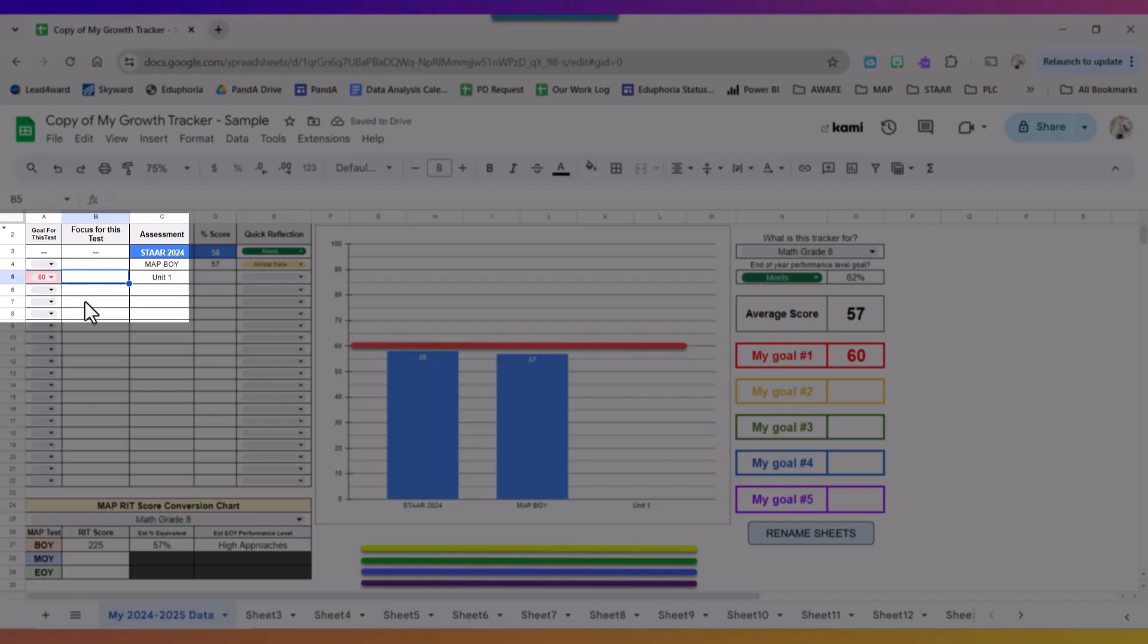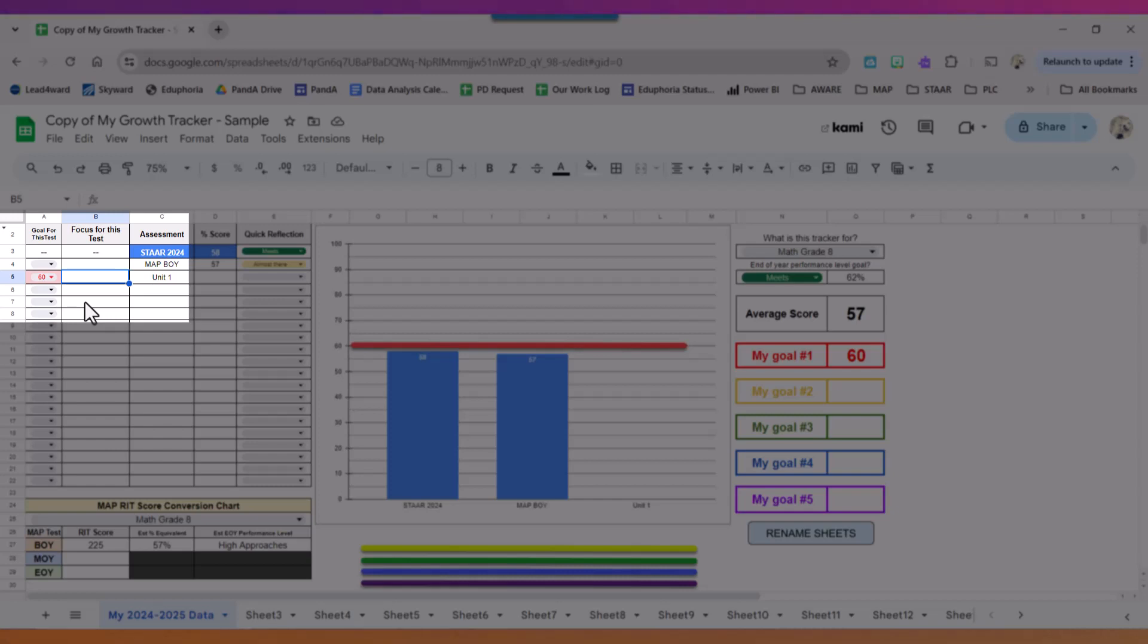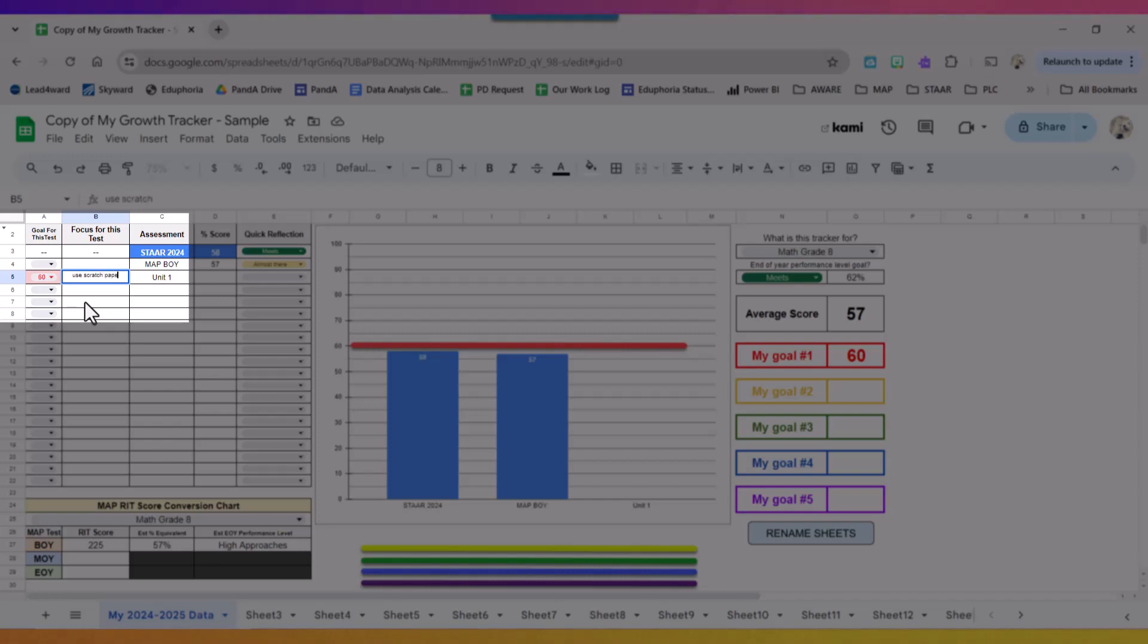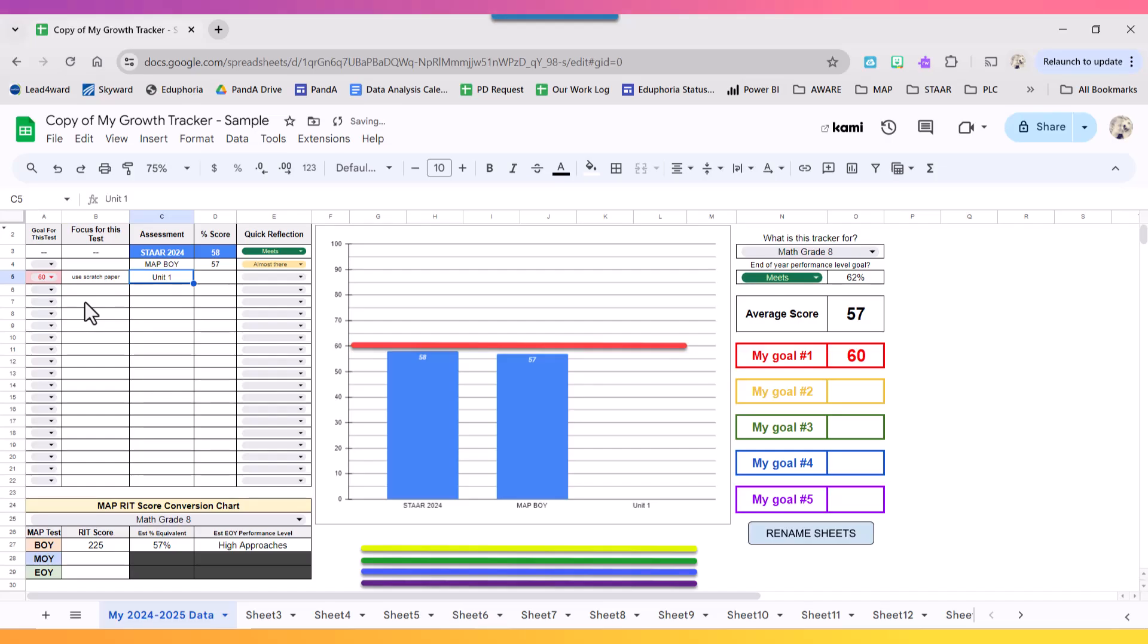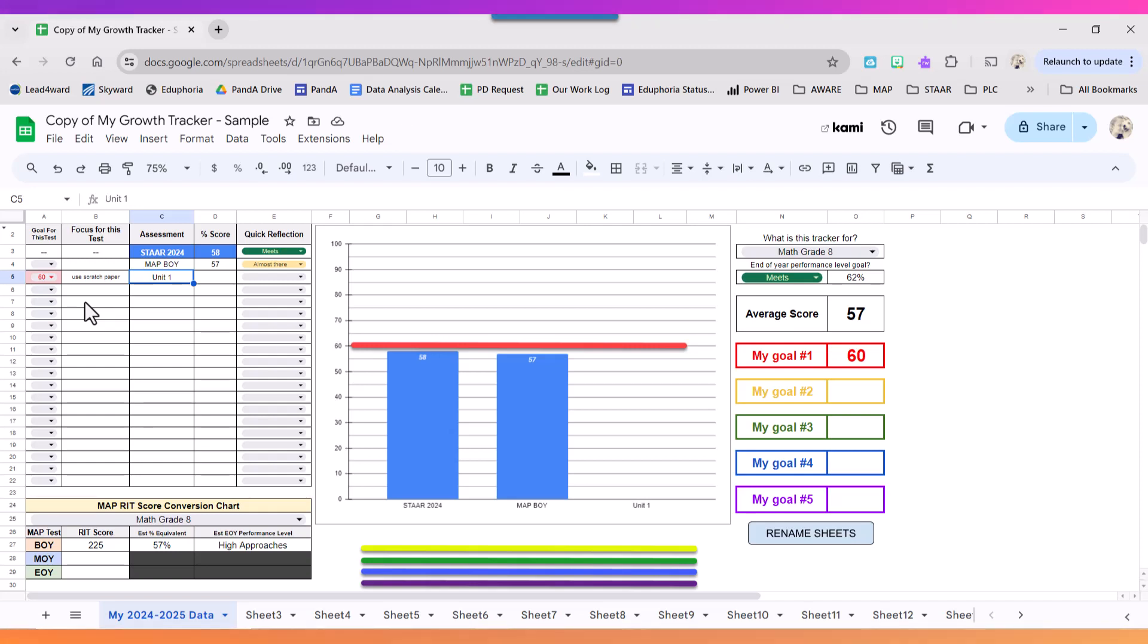And then I'm going to set a focus for this test, something that I can strive for for this first unit test. It can be either academic or behavioral. So one thing I struggle with in class is using scratch paper, so that's what I'm going to make sure I focus on. That means I'm going to make sure I use scratch paper every day during my lessons as well as during any assessments.